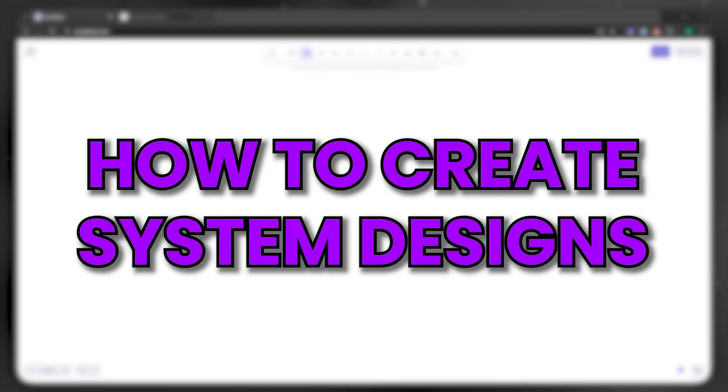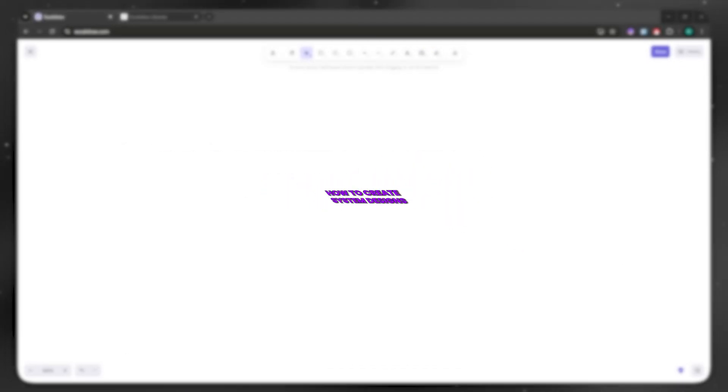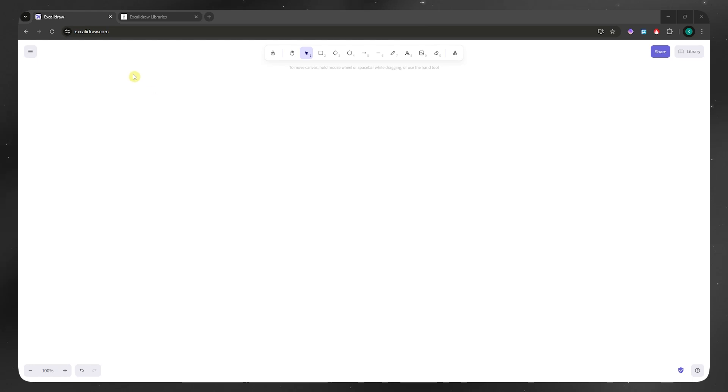In today's video, I'll show you how to use Excalidraw for system design. So let's get started. Here we are in Excalidraw. You simply need to go into your browser, go to Excalidraw.com and we don't even need to log in. We can use Excalidraw right away.